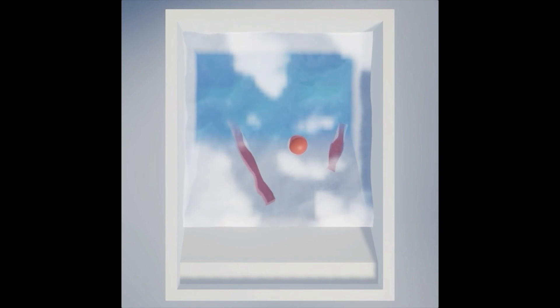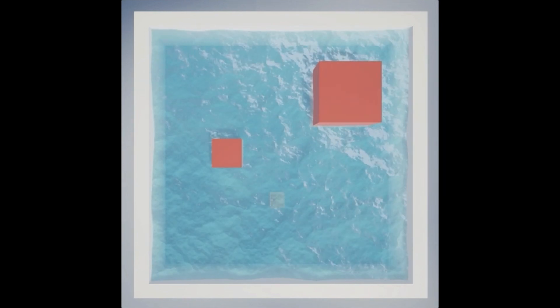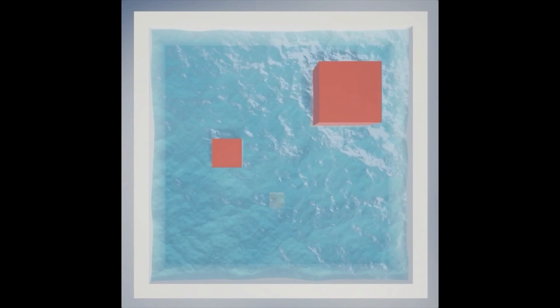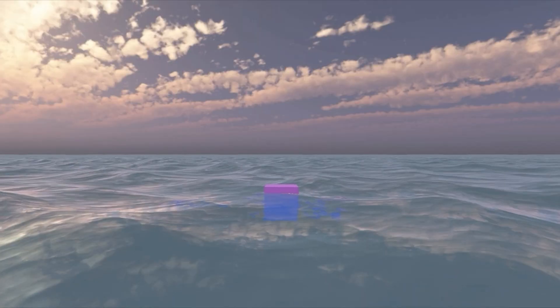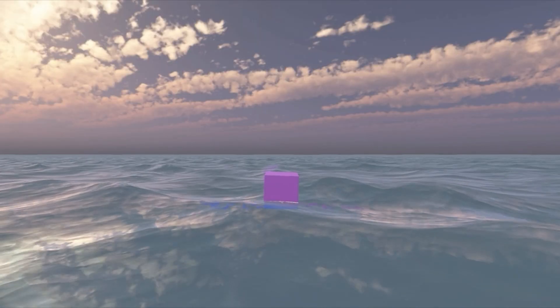I gave it a try and mixed a couple of methods together, but the result was not good — something was missing. But when all hope seemed lost, I found Unity's open-source project called Boat Attack. The ocean looked amazing, and it even had a buoyancy system built into it. So I just used the package, and there we had a beautiful ocean. Easy peasy.